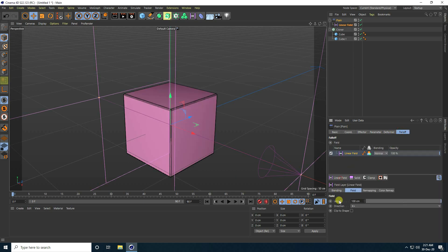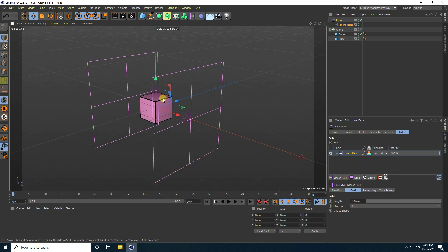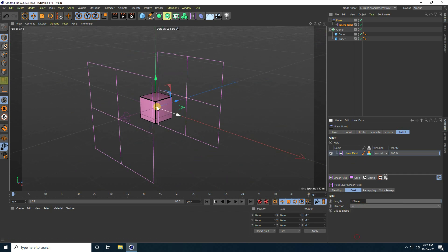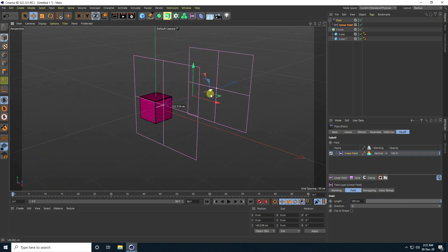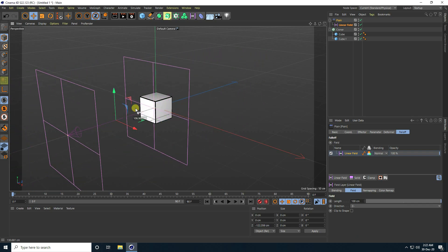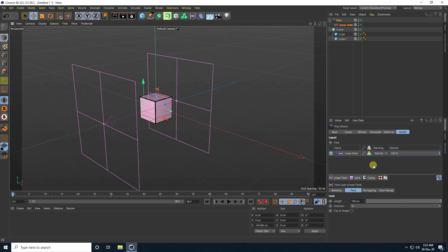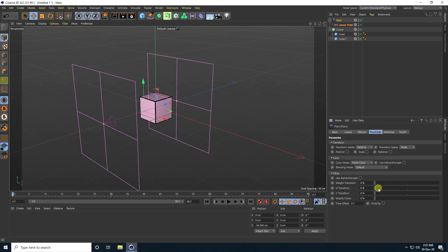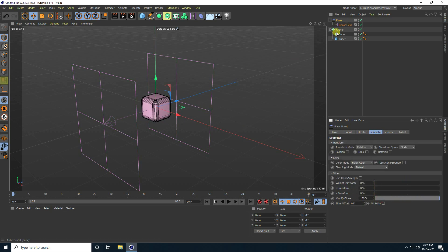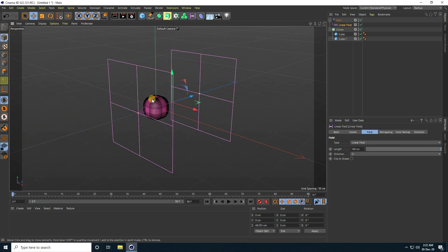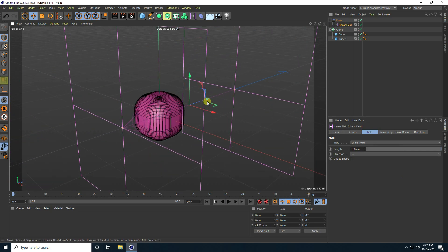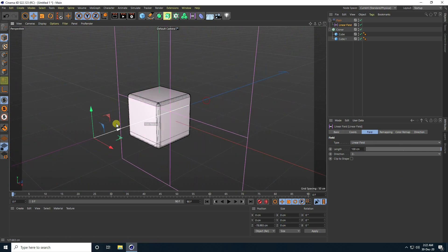Go to Falloff, check Line Field, and change the direction. Go to Modify Clone and set it to 100 percent. Select the Line Field and create the animation — that's the shape animation done.